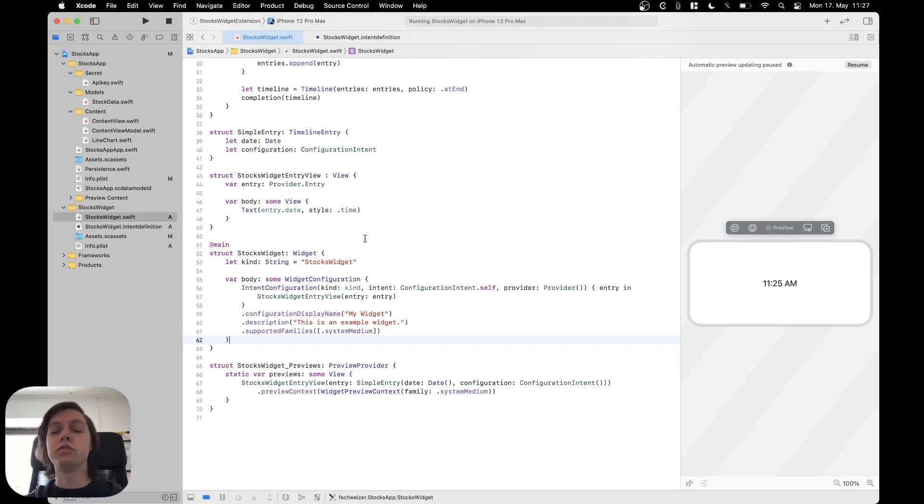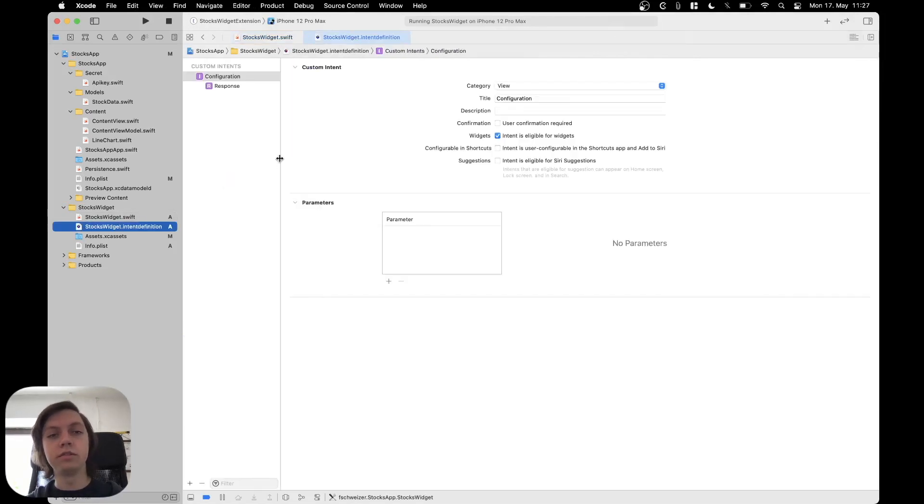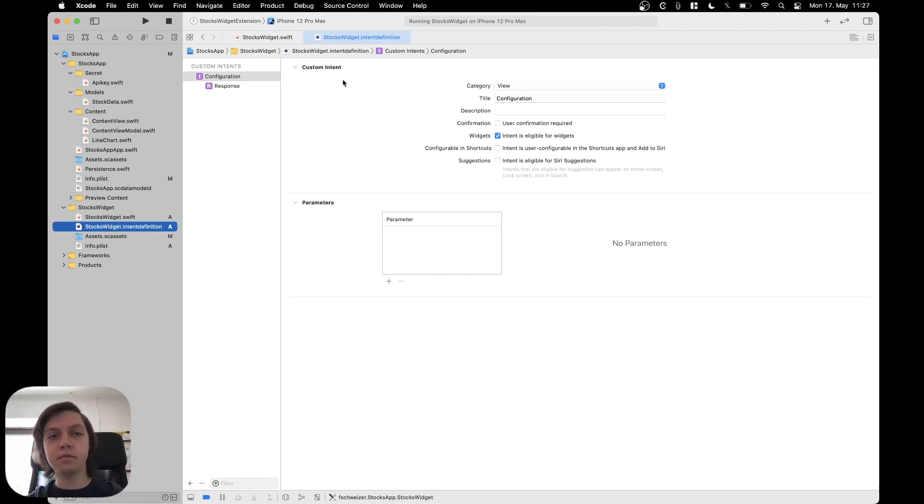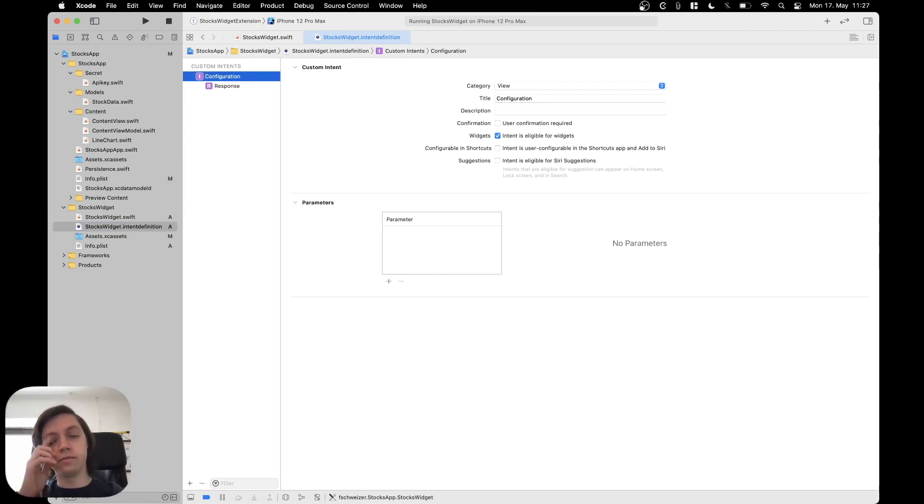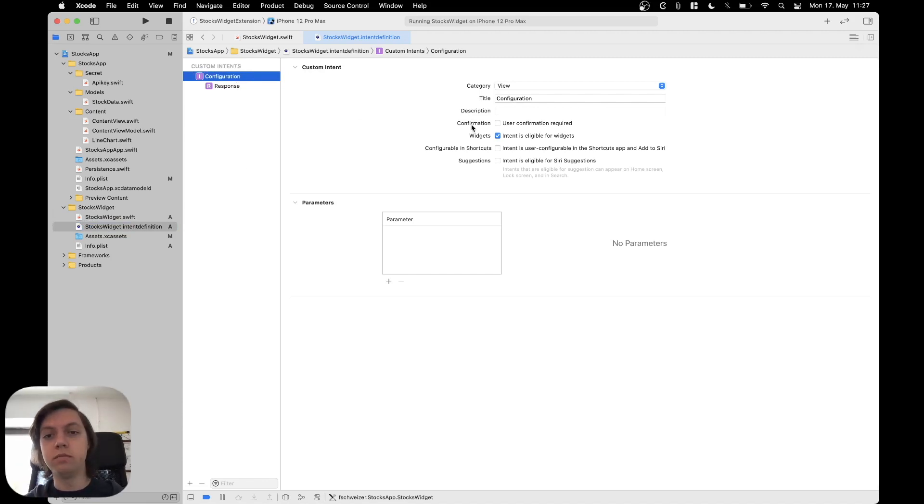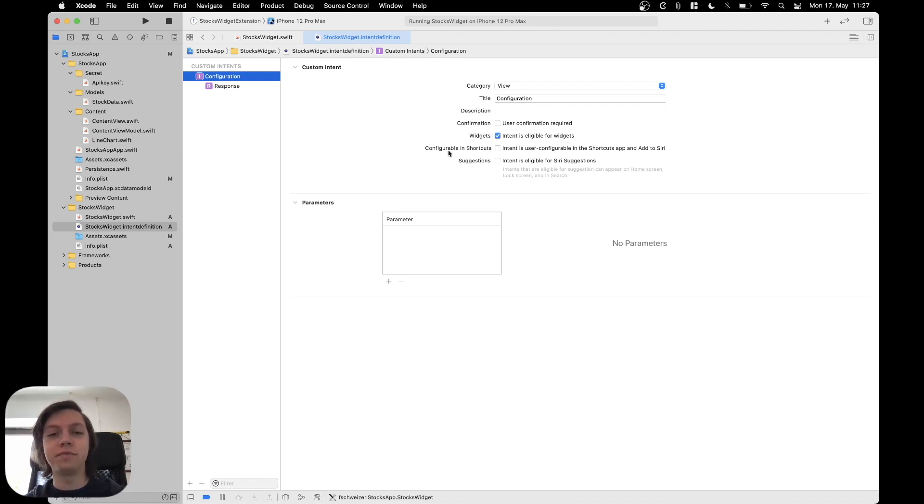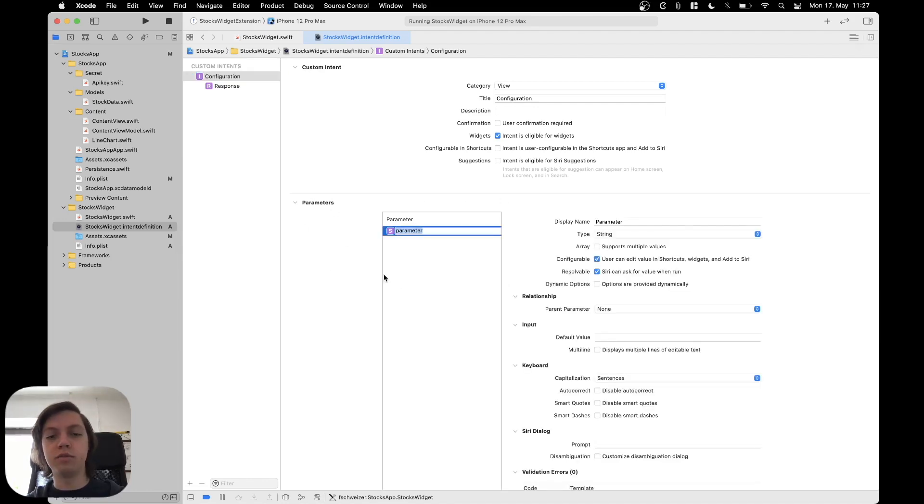To change the configuration parameters, we need to go into our intent definition, which is called stocks widget dot intent definition. And then you can see our configuration intent here. You can change the name. You definitely need to check that it is eligible for widgets, because otherwise we can't use it in our widget. Now the most important part is the parameter list down here. So let's just add a parameter.